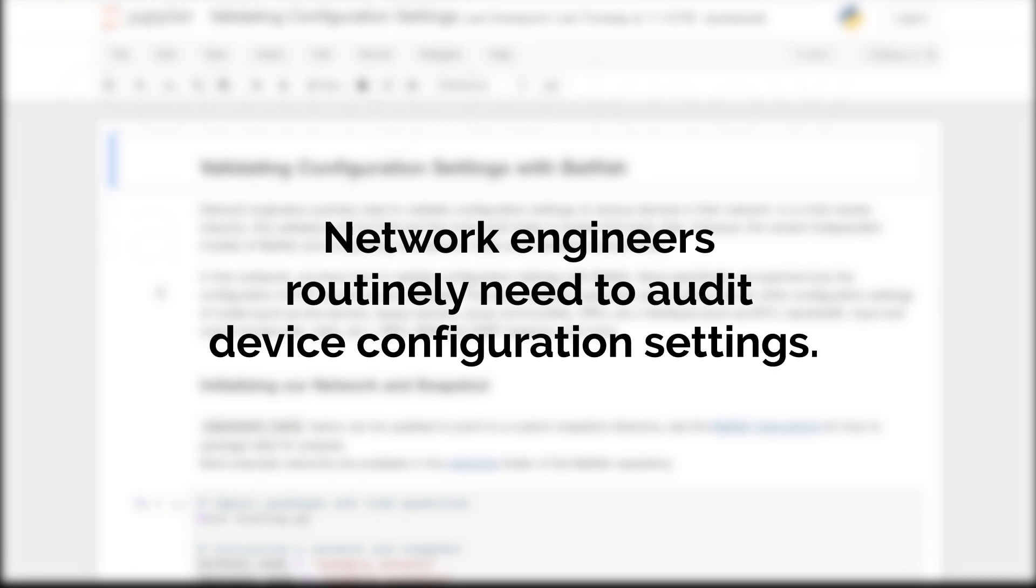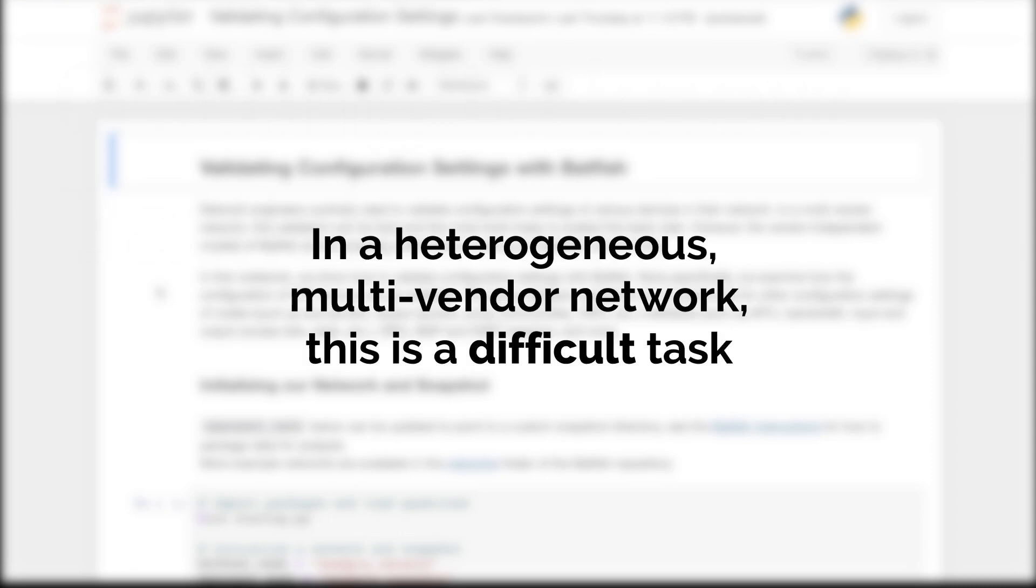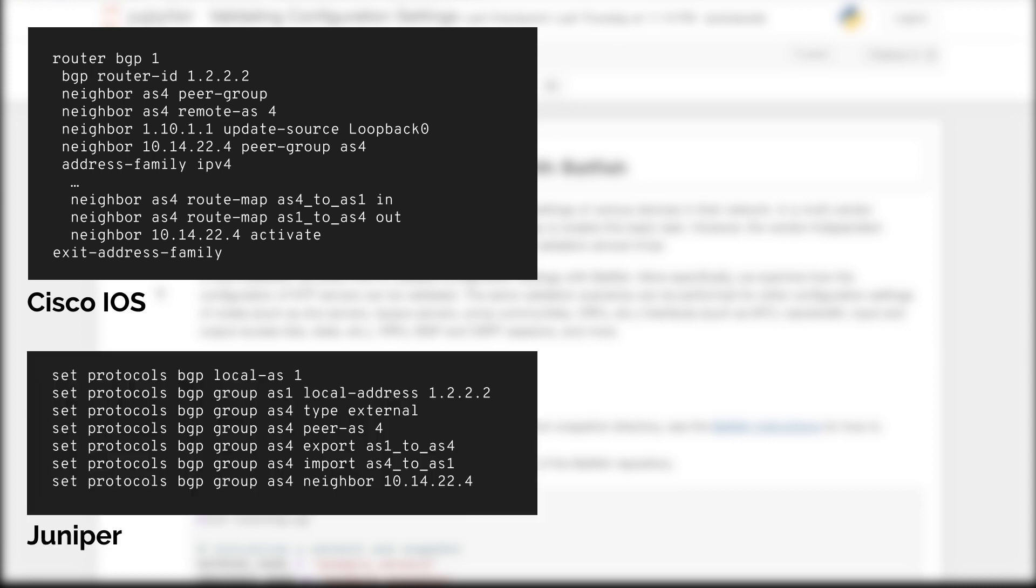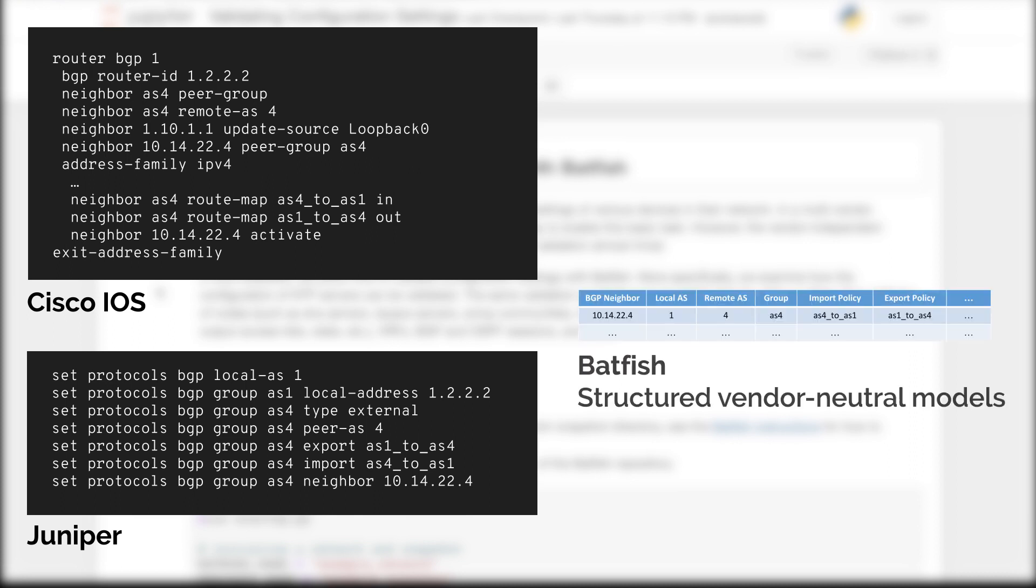Network engineers routinely need to audit device configuration settings. In a heterogeneous multi-vendor network this is a difficult task. It's difficult because the configuration syntax differs across vendors and even for a given vendor there is no one canonical way to configure a setting. But the structured vendor-neutral models of Batfish make this validation task almost trivial.